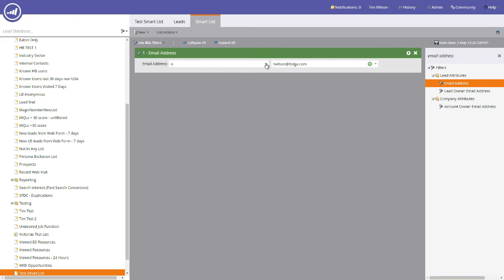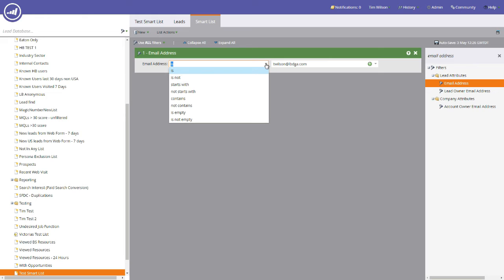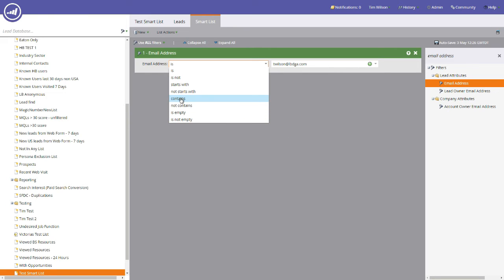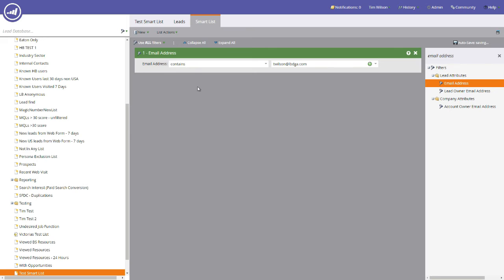The other thing that we can do is we can make this a little bit more specific by using this drop down menu. We can say email address is not, so that is the opposite of is. In other words, we're looking for any email address that isn't twilson at lbdga.com, which means it would give me every other email within the database. Starts with, so that's a prefix, doesn't start with, contains, doesn't contain, is empty, is not empty. So for every positive you have, you have a negative as well. For the purposes of this video, we're going to do contains. So the email address contains, and then we're going to just put the domain in there, anything that's got at lbdga.com.